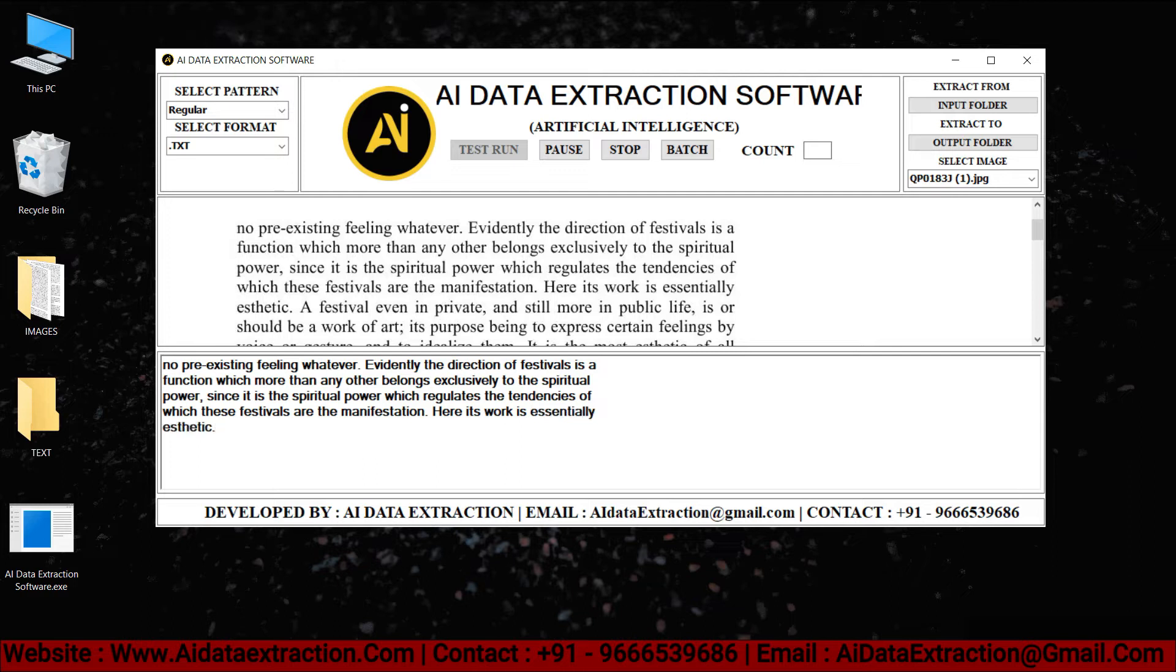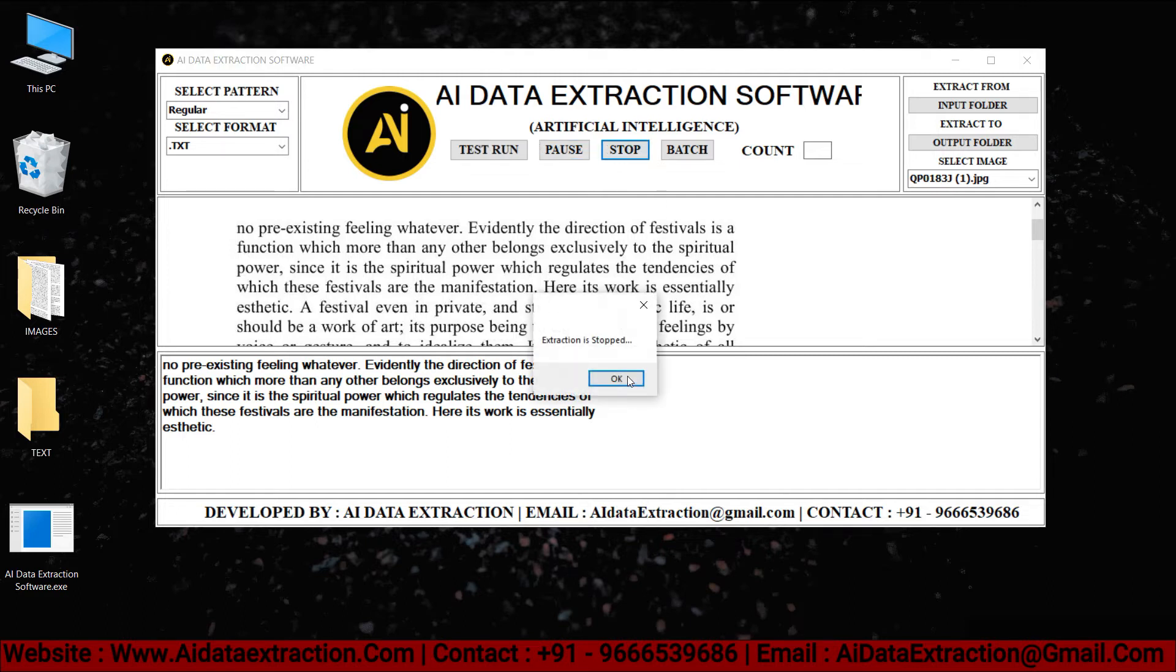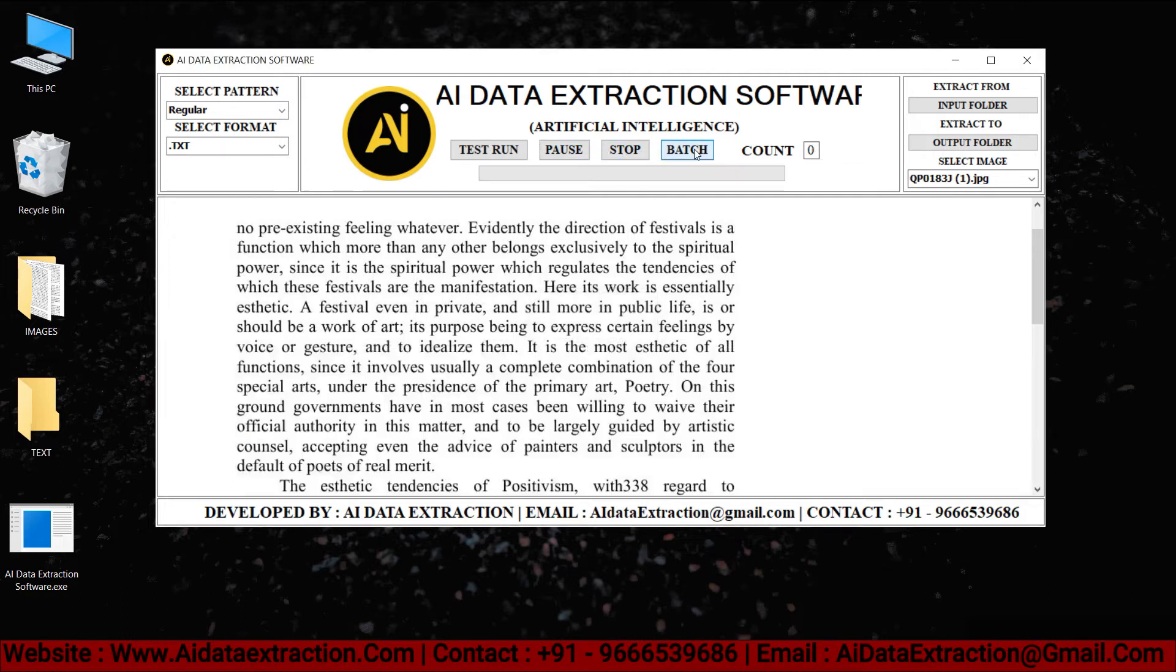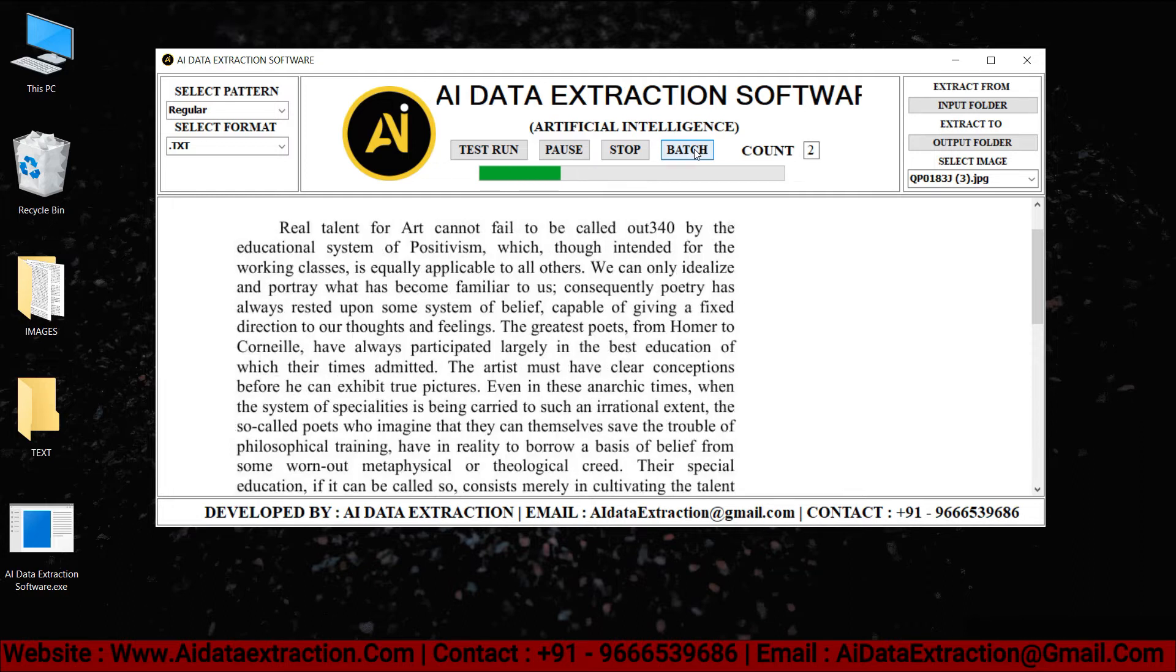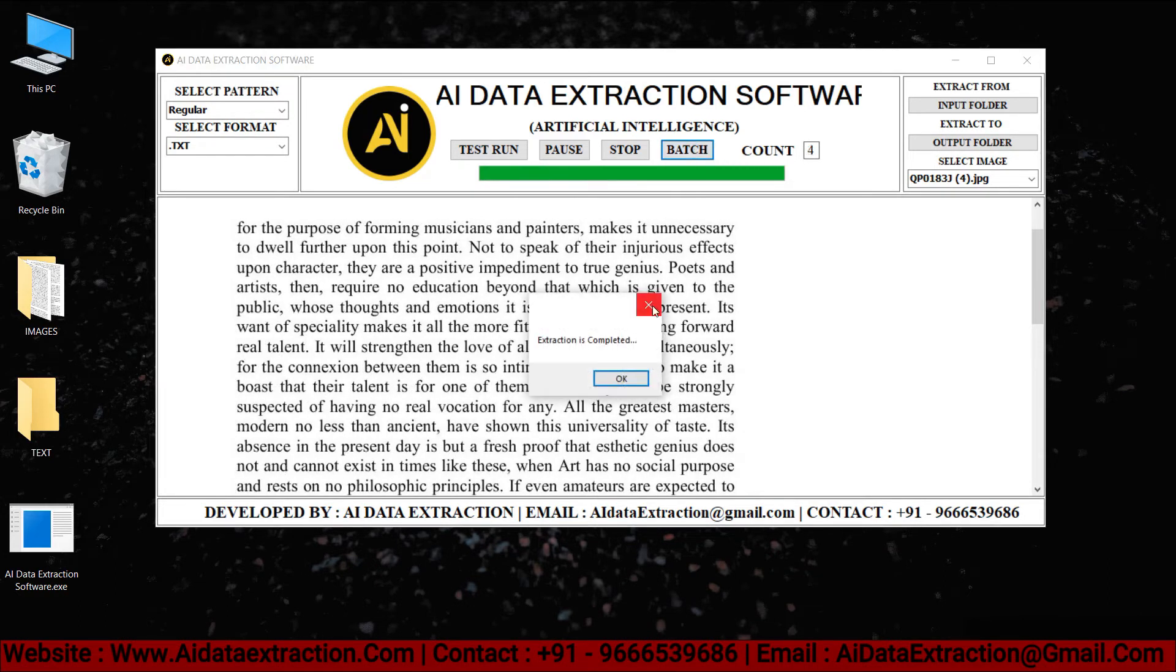Pause and stop the entry process by clicking on the pause and stop buttons, respectively. Click the start batch conversion process button to convert images to text. Save the converted files in the text files folder you just created by clicking on the OK button.